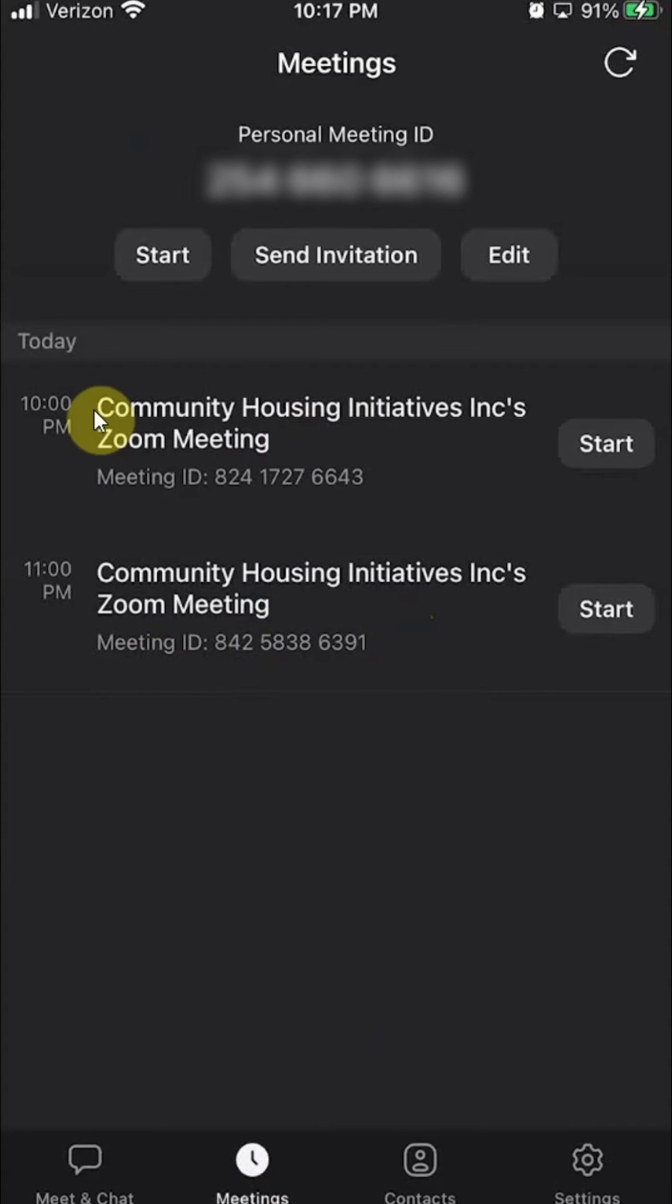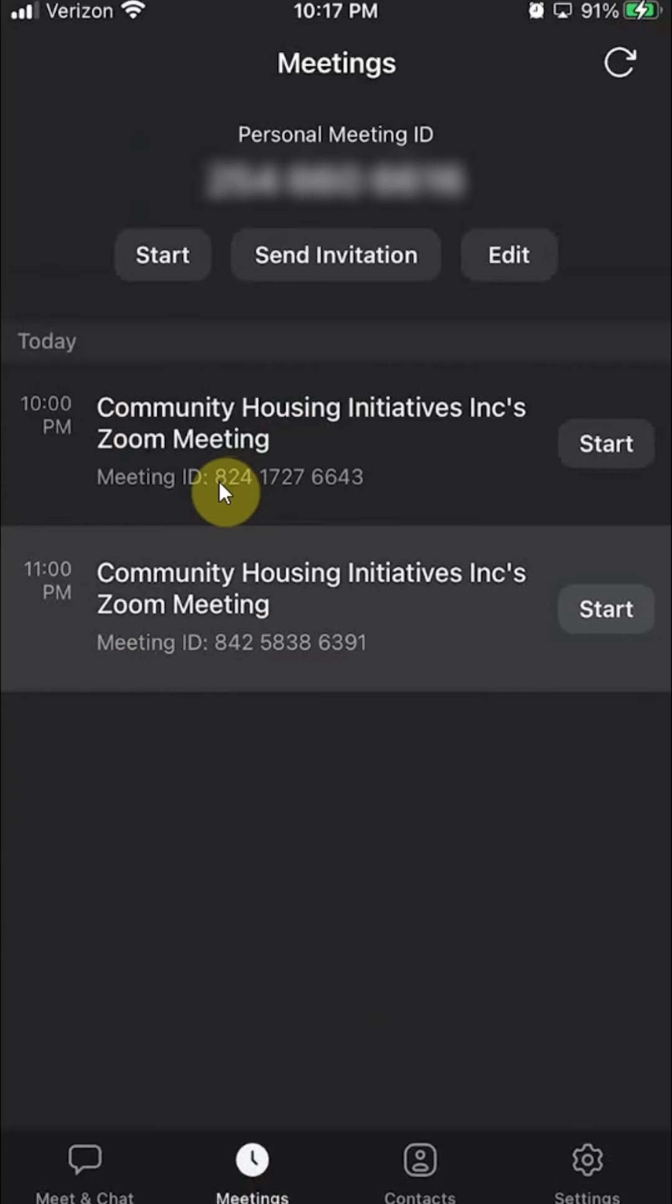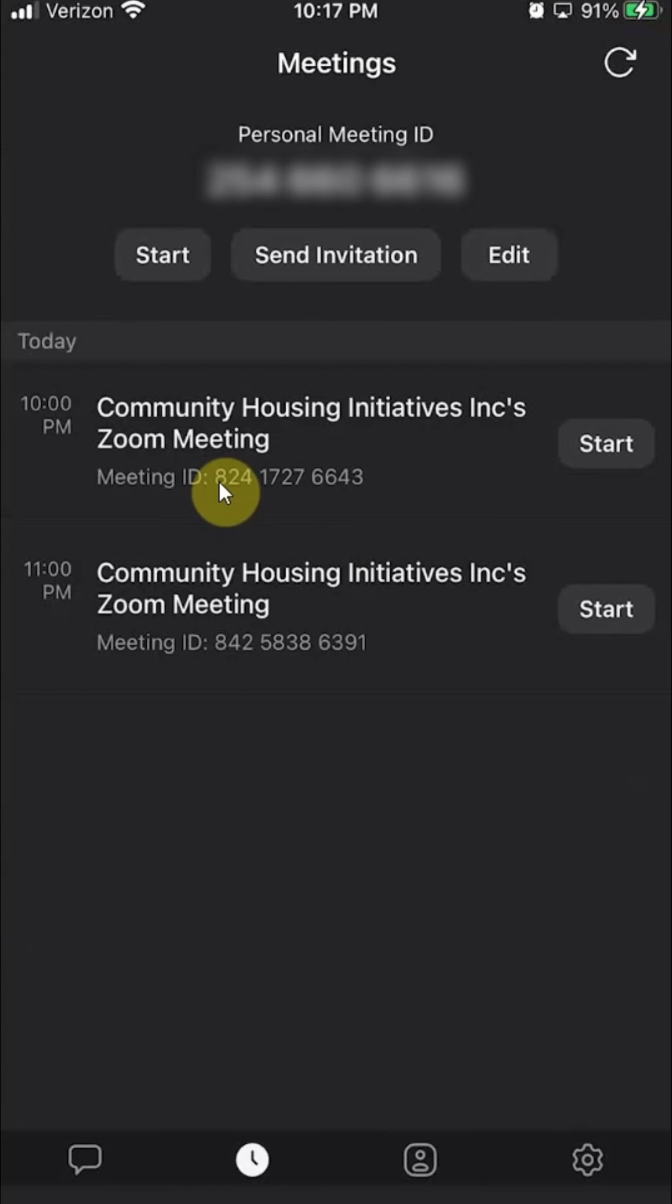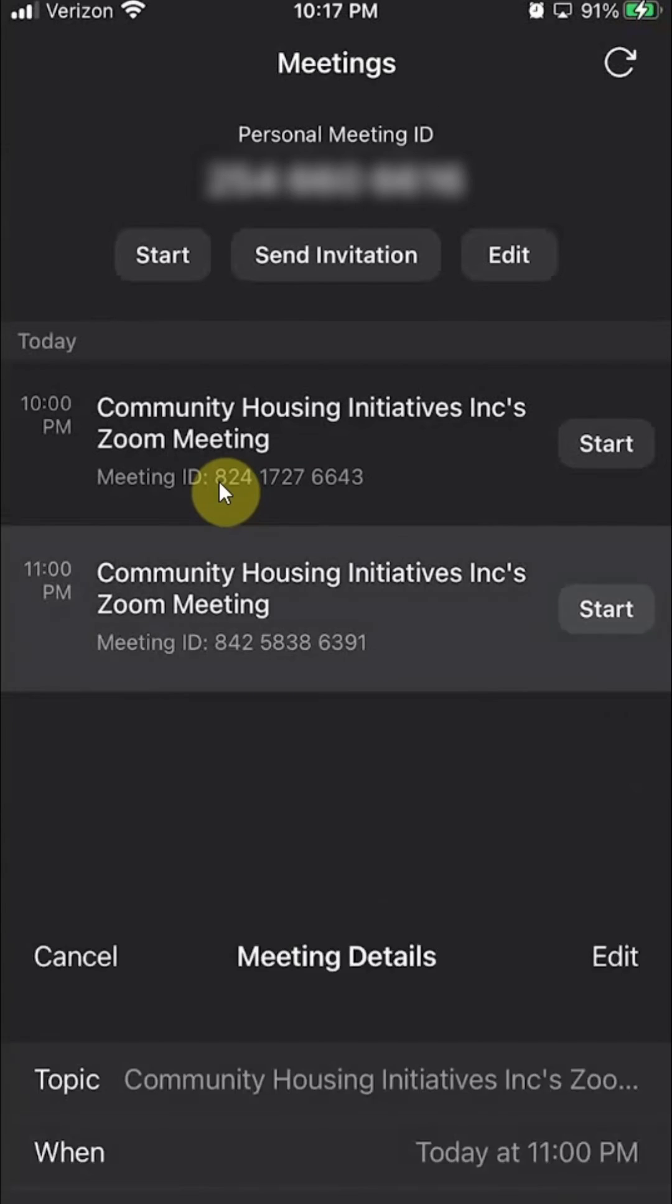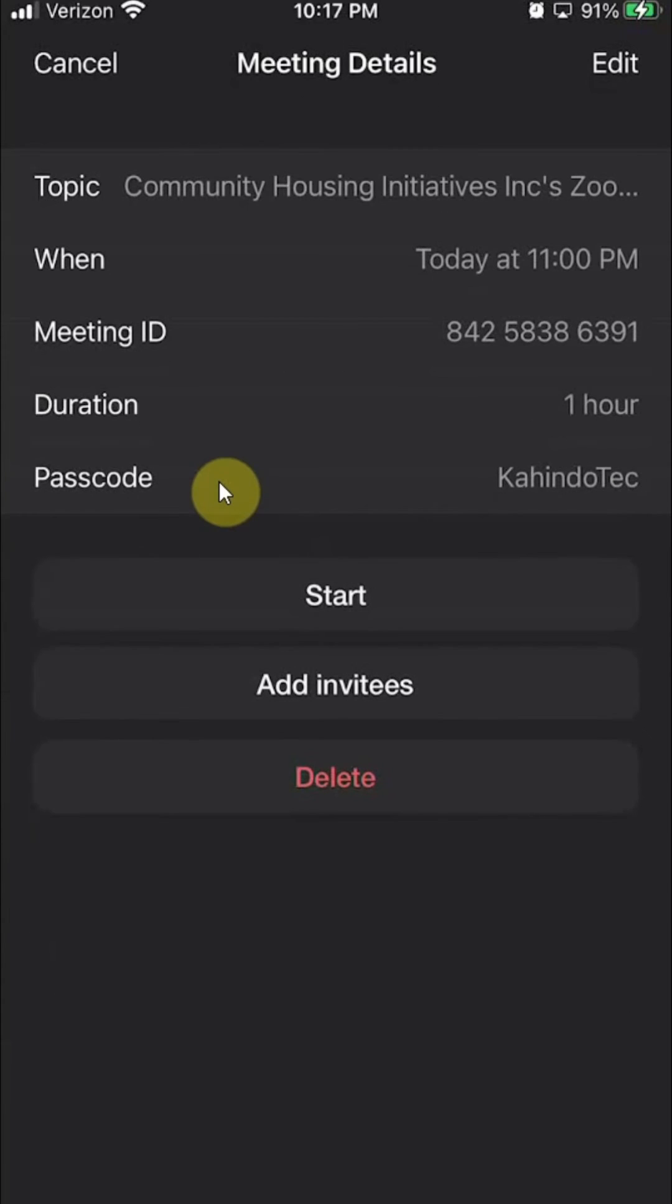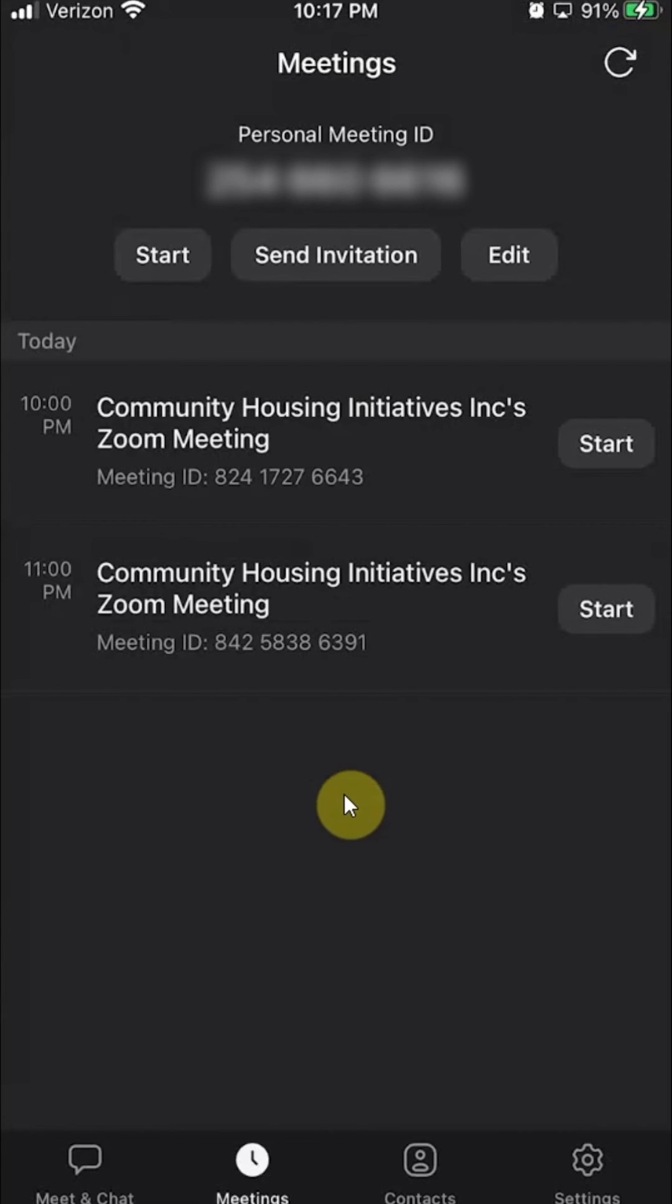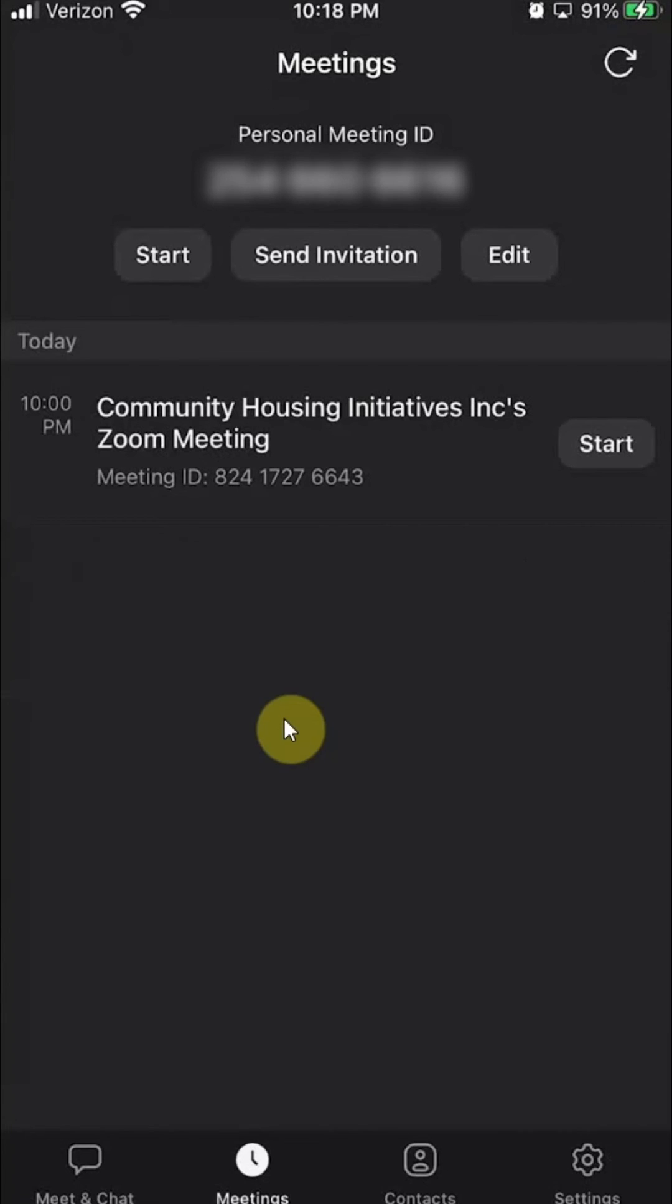To delete any one of these meetings, you just tap and hold on one of them. So you tap, hold, and release. This menu comes up. Once this comes up, you see here you have the option to delete, so you press on delete, and then delete meeting. There you go, you delete it.